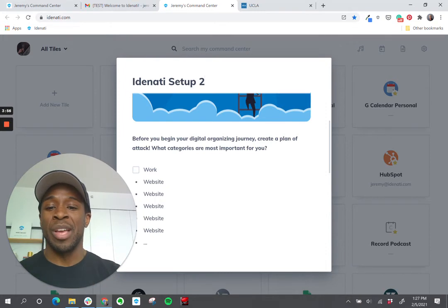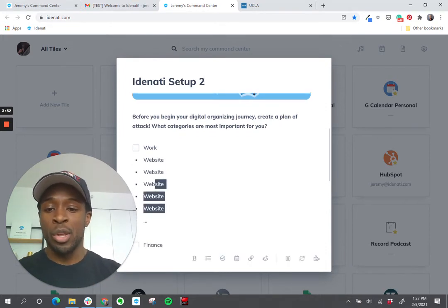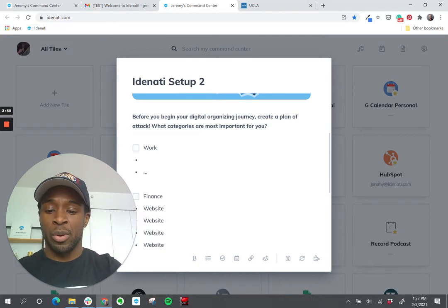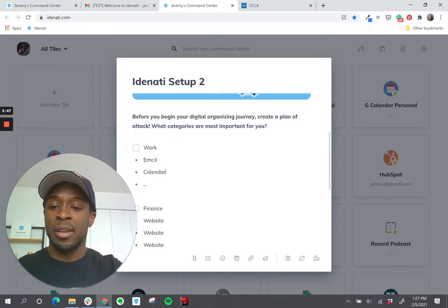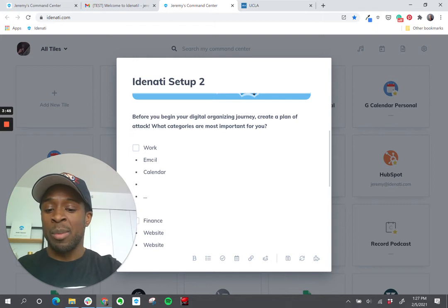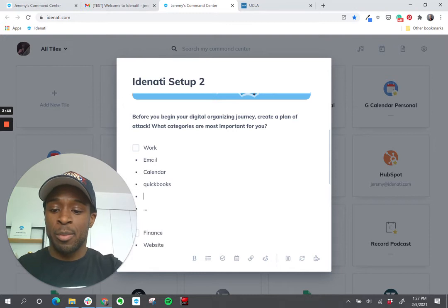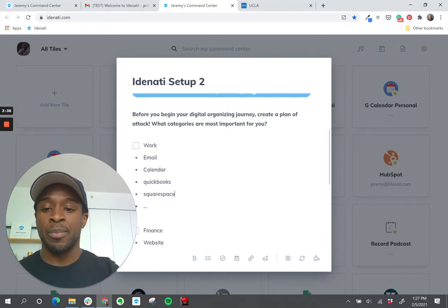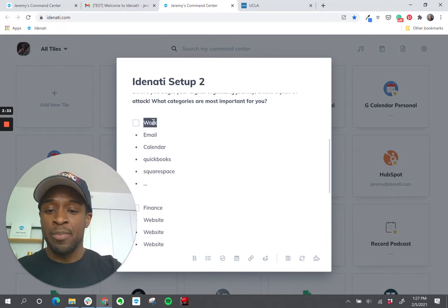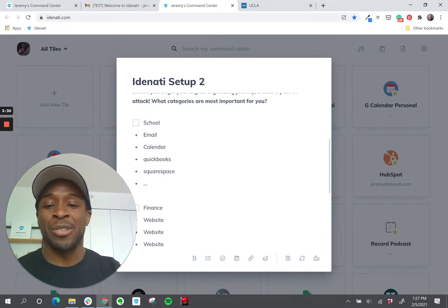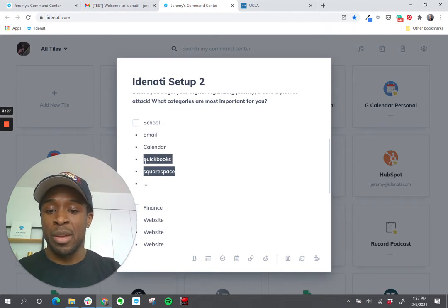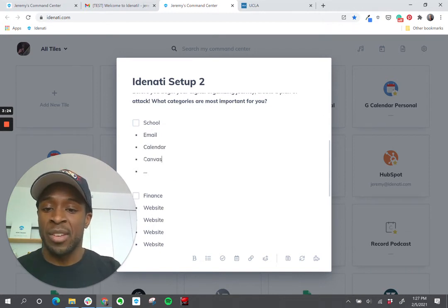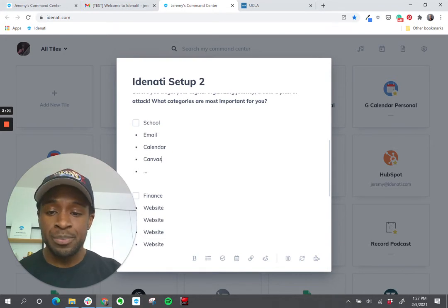So for example, that might be work for some people and for work you might say your first one is email and then calendar, or maybe you have QuickBooks for accounting. Perhaps you have a website which you use Squarespace or something like that. Or said differently, if you're a student, maybe this first category is school and inside of school you might have the same thing with email and calendar but then you maybe have Canvas as your learning management system or something like that.